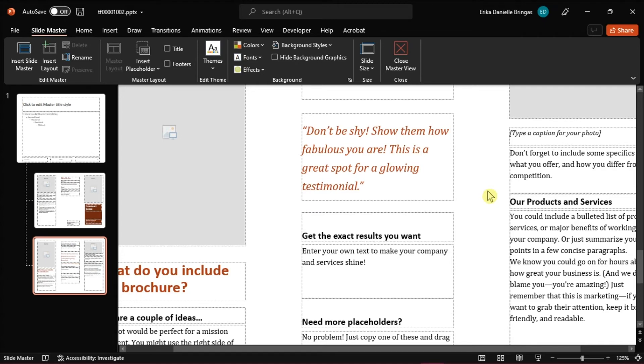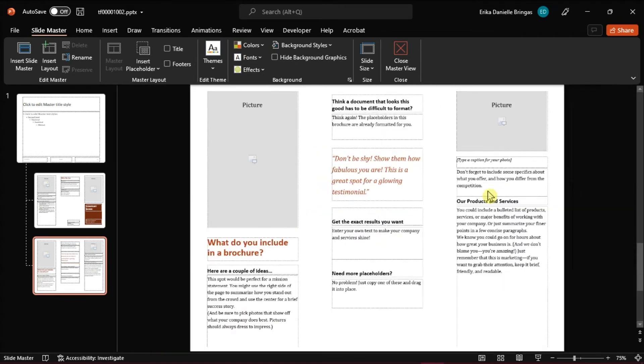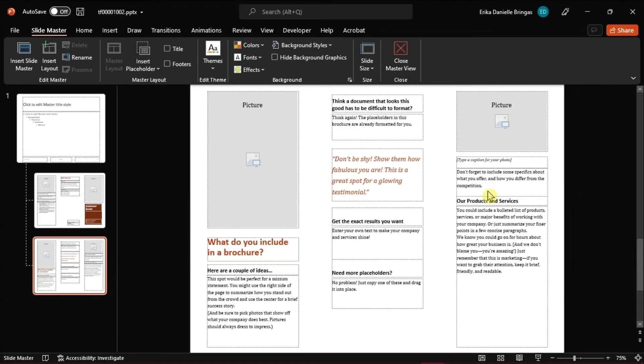But take note that in this layout, or the master view slide, you can basically delete anything from your brochure in PowerPoint.